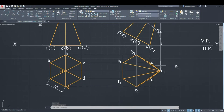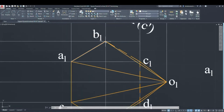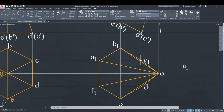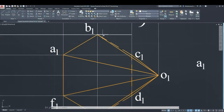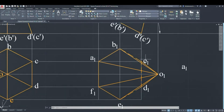After completing the diagram, maintain the correct line types. Use dashed lines for the resting edges, as those are invisible, by using layer properties. Also change the center line to an axis line using layer properties. This is the process for drawing the projections of solids for the inclined to one plane problem in AutoCAD.